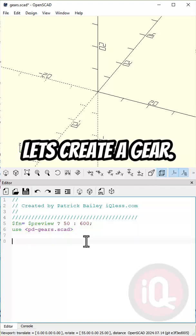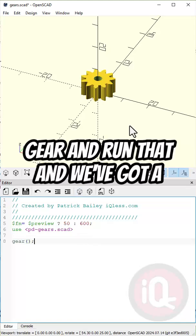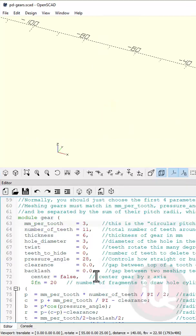Now let's create a gear. Just type in gear and run that and we've got a gear. Now let's look at the gear module.